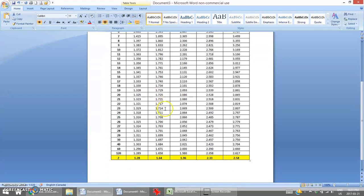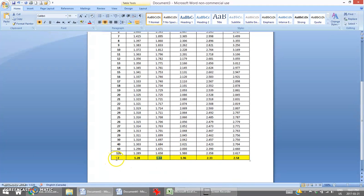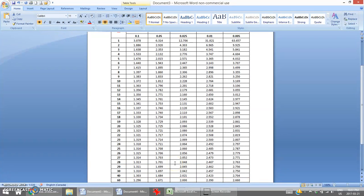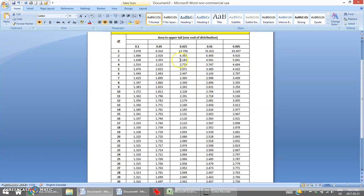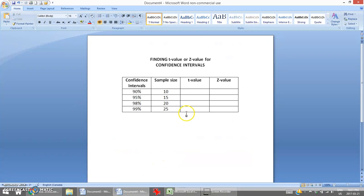The correct z-value is 1.64, right at the bottom. The last row in our t-distribution chart contains the corresponding z-values. As sample size increases, based on degrees of freedom increasing, the t-values decrease all the way down to that z-value. So for a 90% confidence interval, our z-value is 1.64.